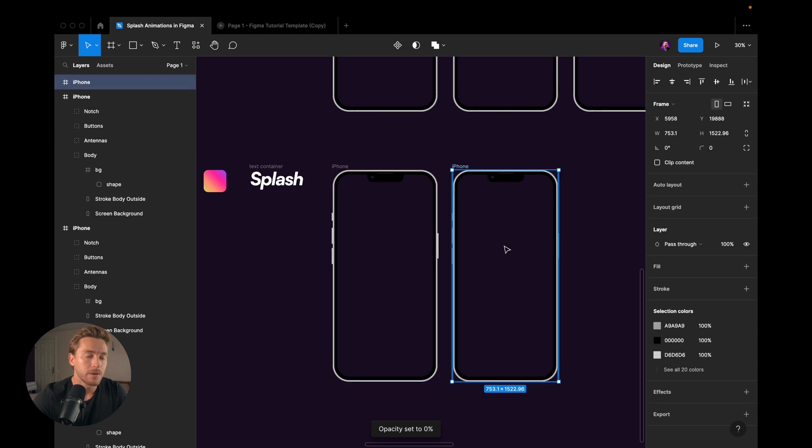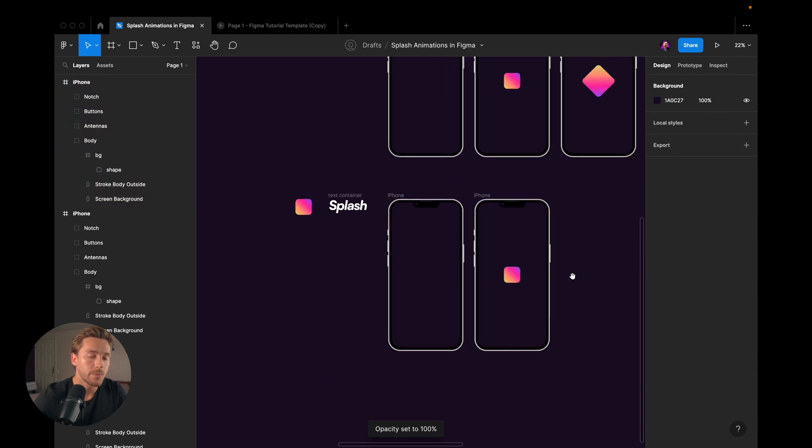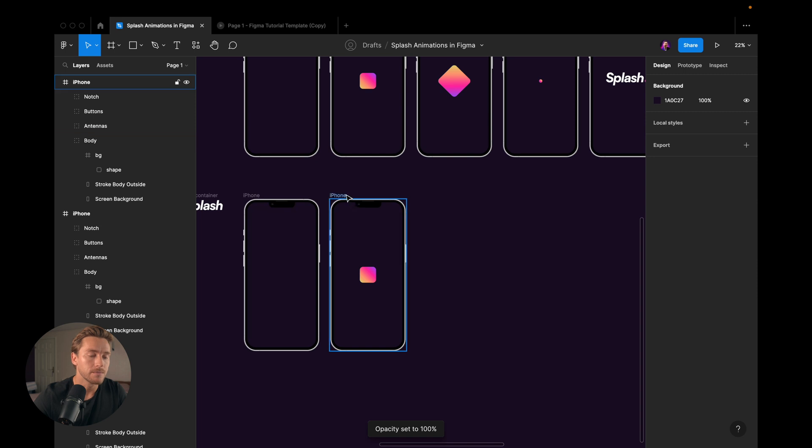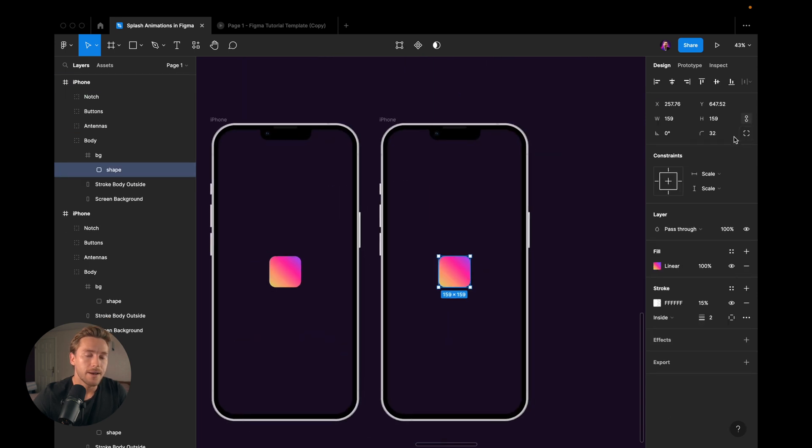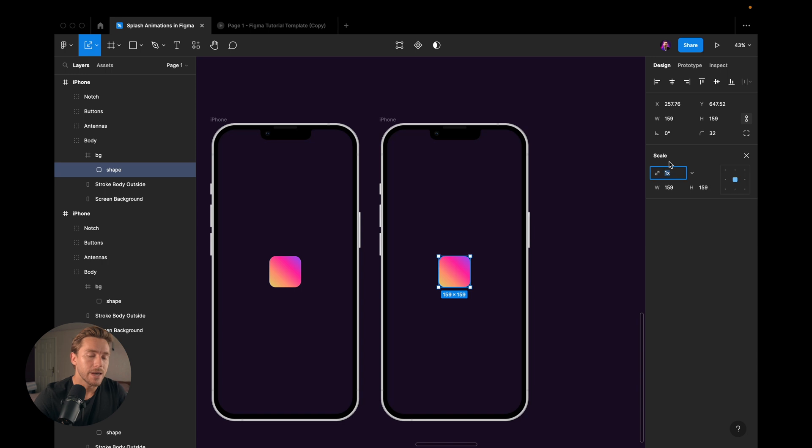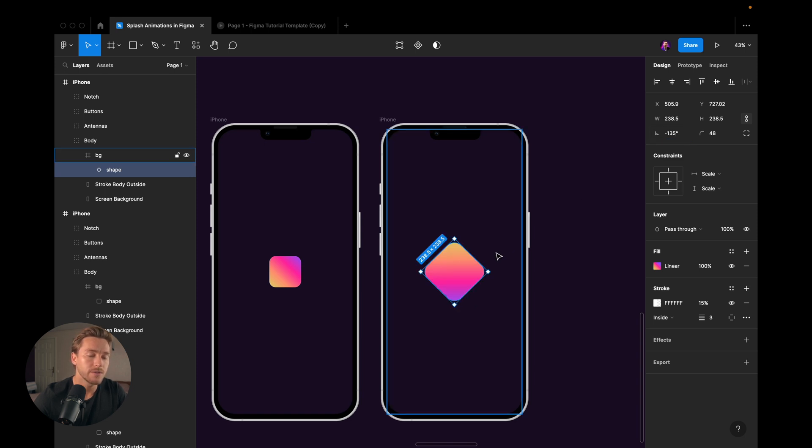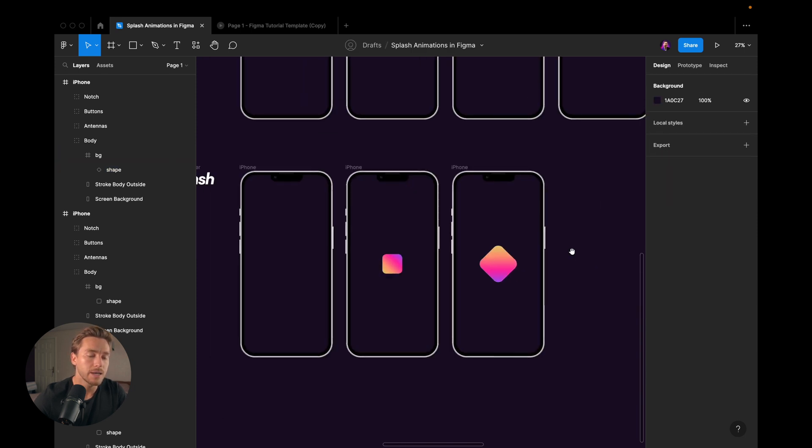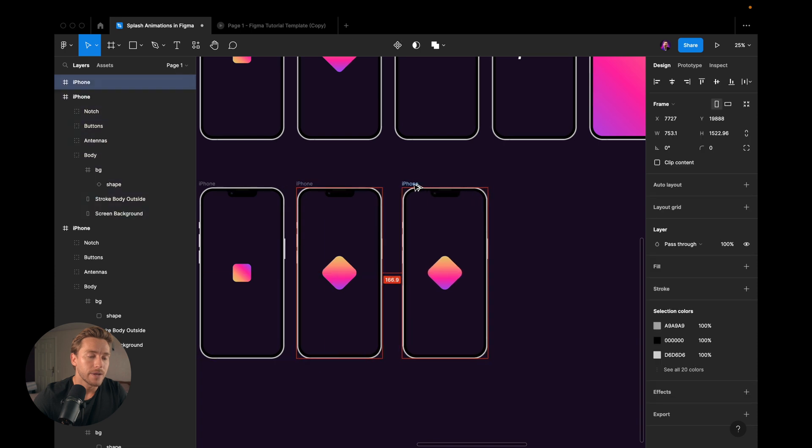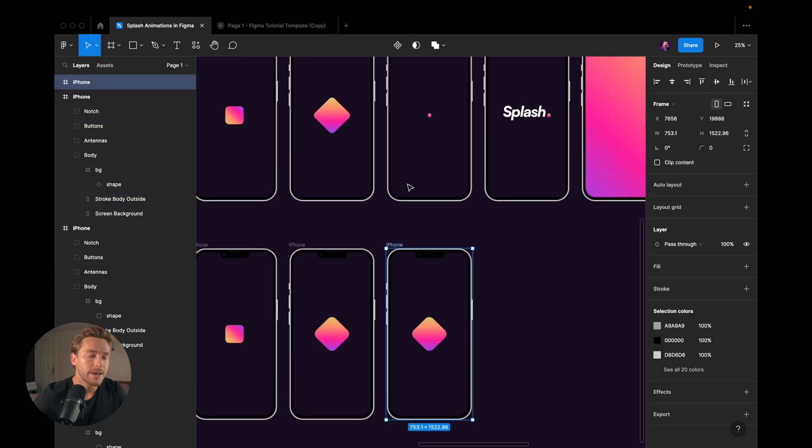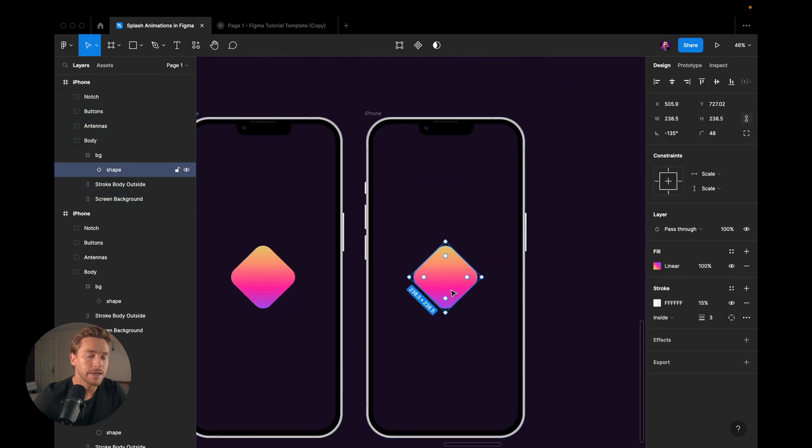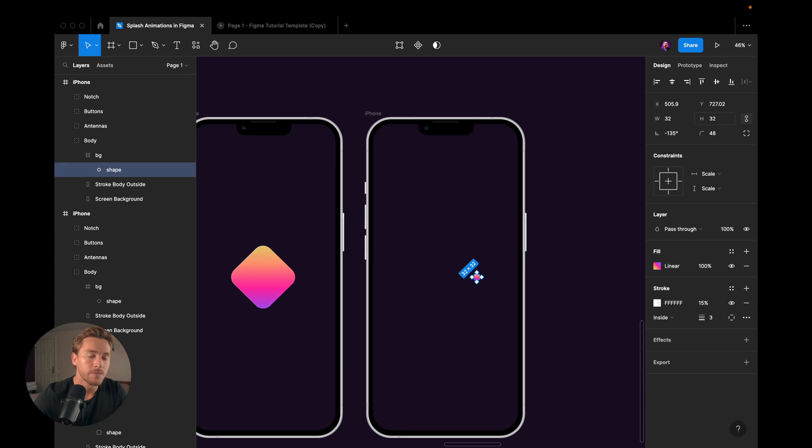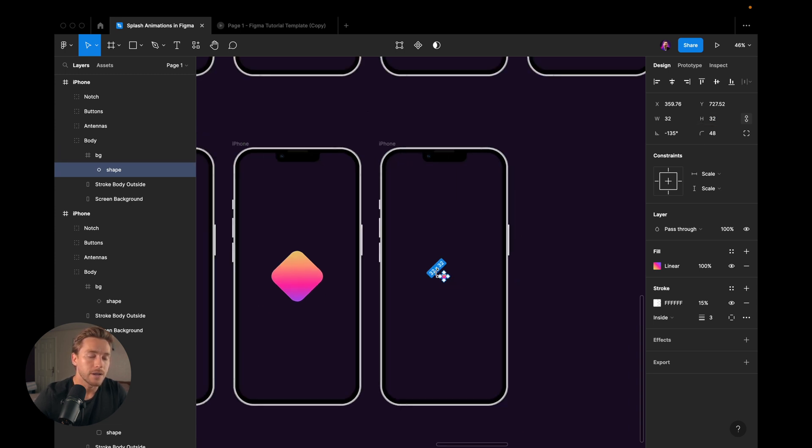Second step, we're going to increase the size. So I hit the key tool, 1.5x. And then I go up here, I say minus 135 to rotate it. And then we have the next step where it goes down in size again, to 32 pixels. And I'm going to center it again.